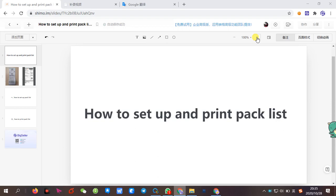Hi everyone, this is Vidsela. This video will explain how to set up a packlist template and how to turn on the switch to print the packlist.